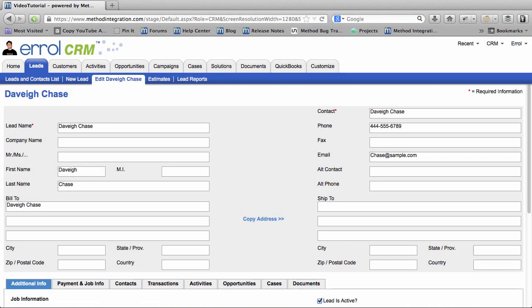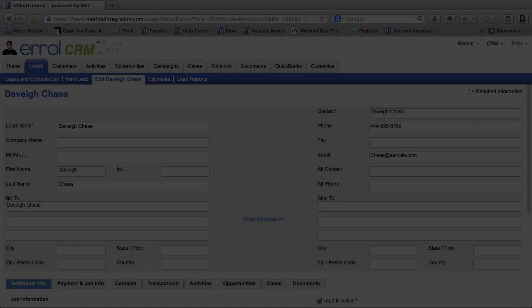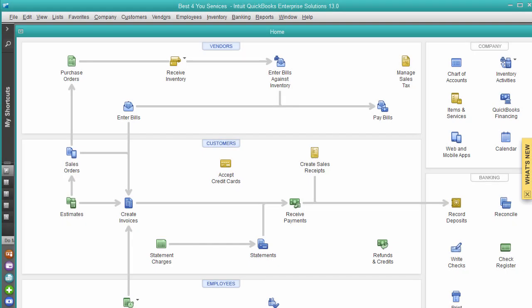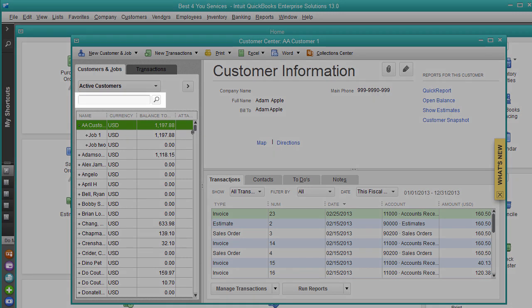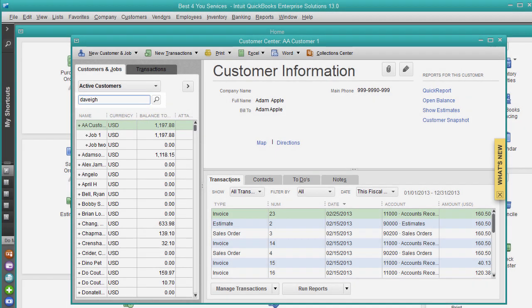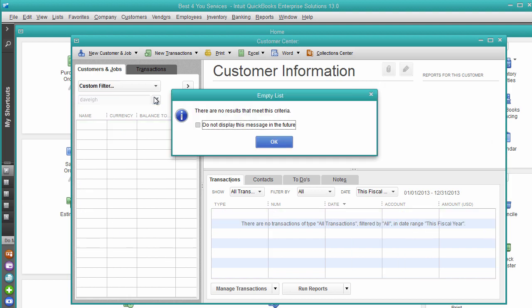Furthermore, Leads are not put into your QuickBooks file. And to prove this, in case you don't believe me, here is my QuickBooks file. I'm just going to go into my Customer Center, and I will search for Davey. Anyway, if I search for her, you can see there is no Davey Chase in my QuickBooks file, because she is a Lead.